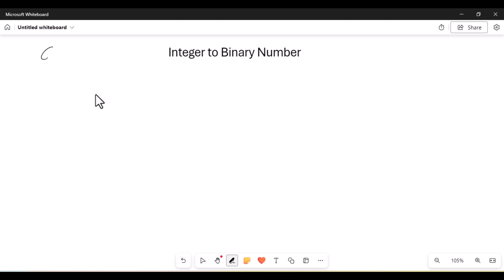Hi YouTube viewers, welcome back to my new video. In this video we are going to see how to convert an integer value to a binary value. For that we need to use pen and paper first to understand how it is done.